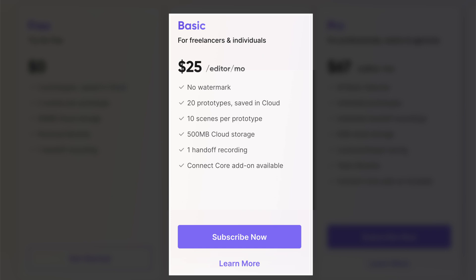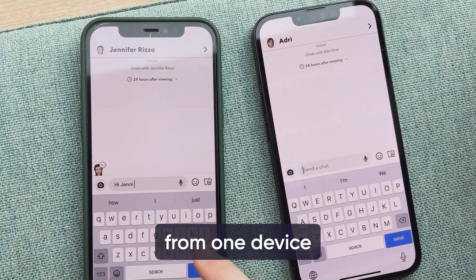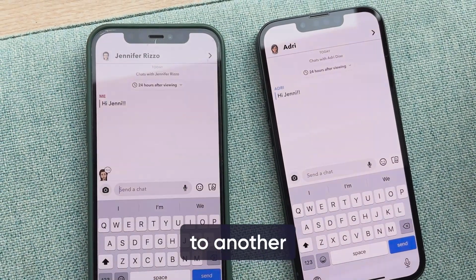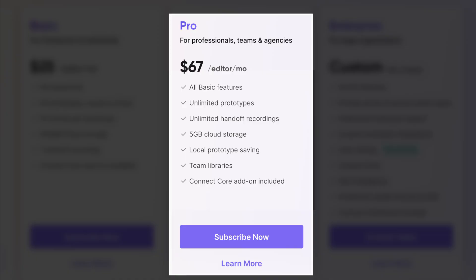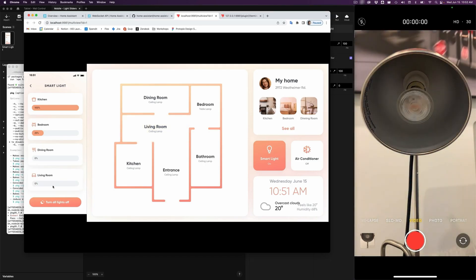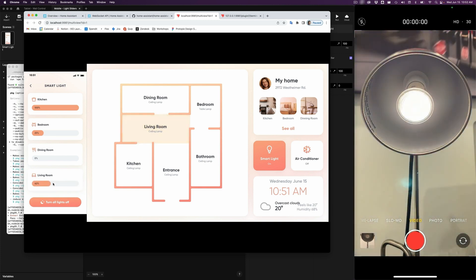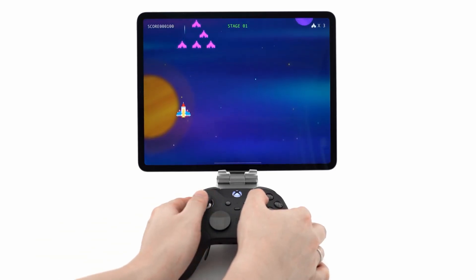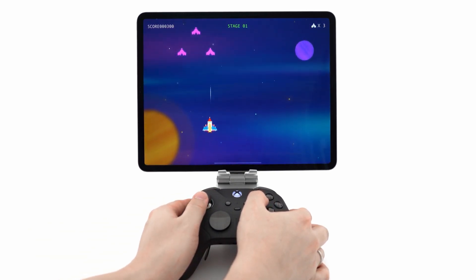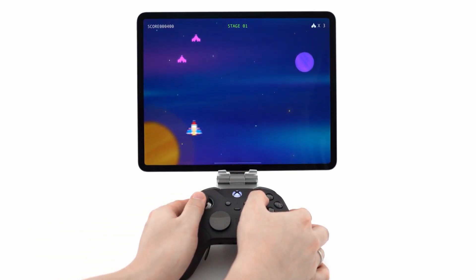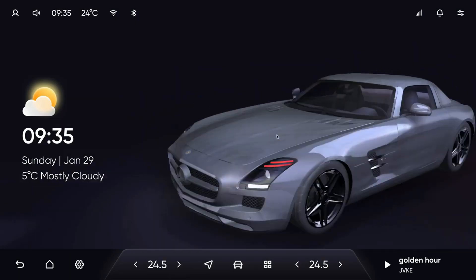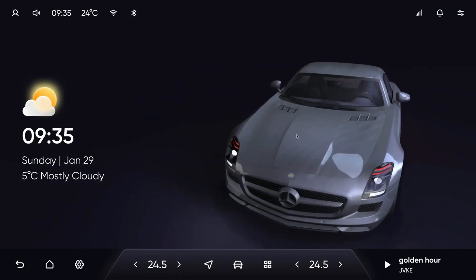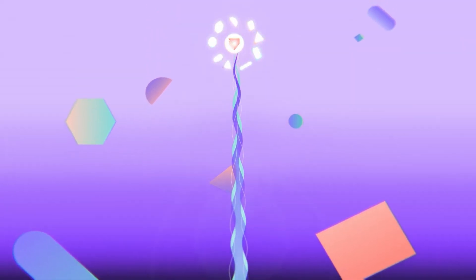For teams and agencies, the pro plan offers unlimited prototypes, advanced collaboration features, 5 gigabytes of cloud storage per editor, and ProtoPie Connect for dynamic multi-device integration starting at $67 a month. ProtoPie Connect is available for both basic and pro plans as an add-on, allowing integration with multiple devices such as Arduino, Logitech G29, IFTTT, webhooks and more. Sign up for the basic or pro plan today and use my code in the description for a 10% discount.